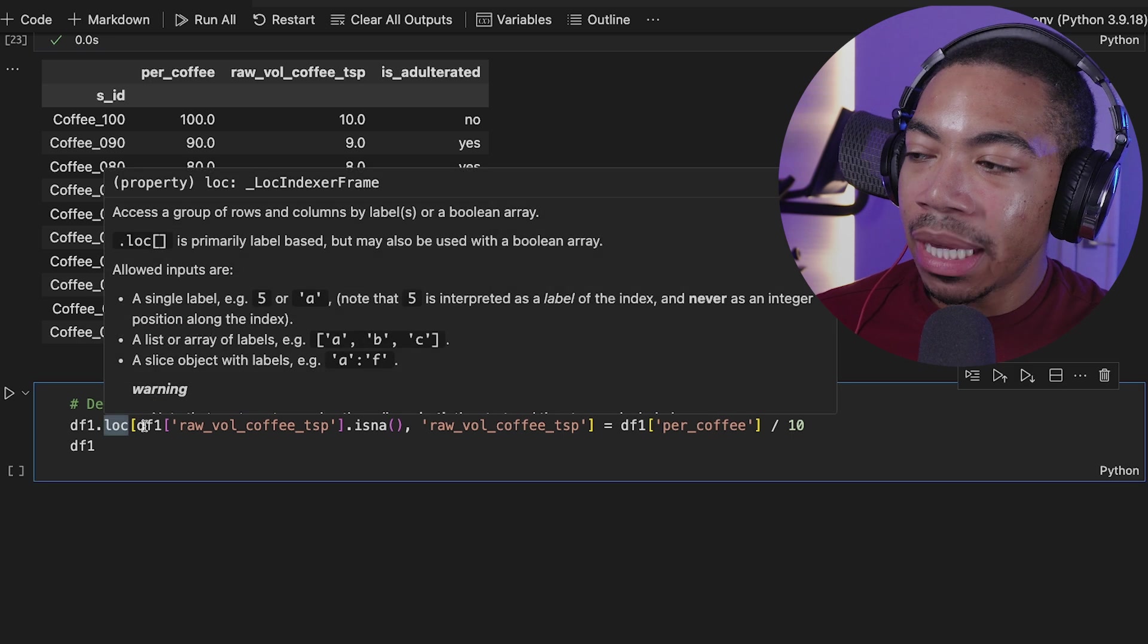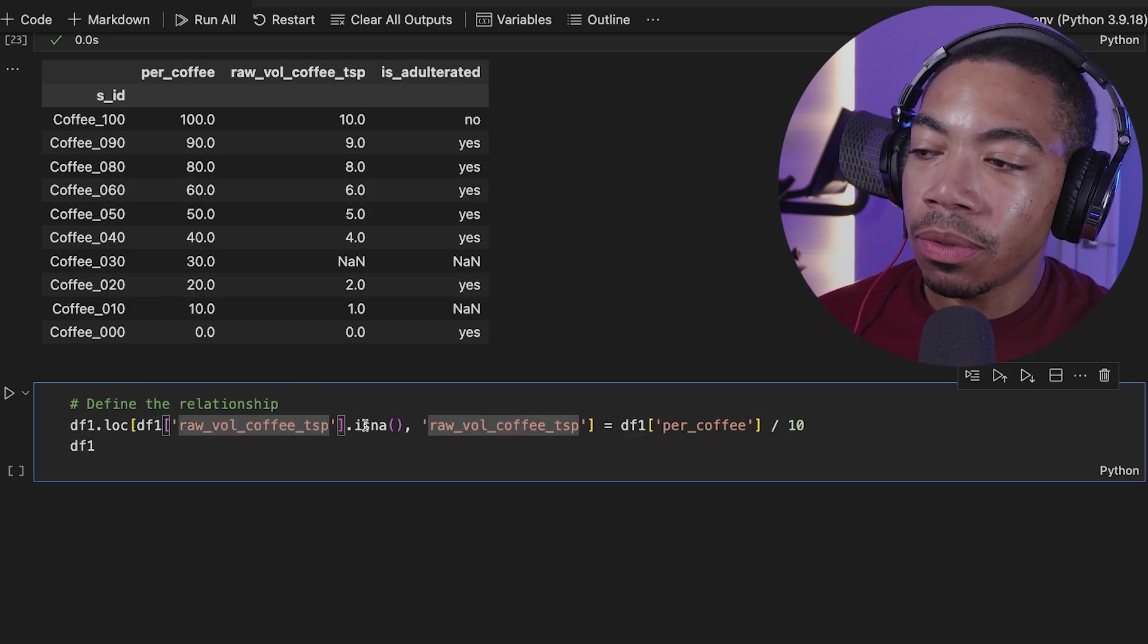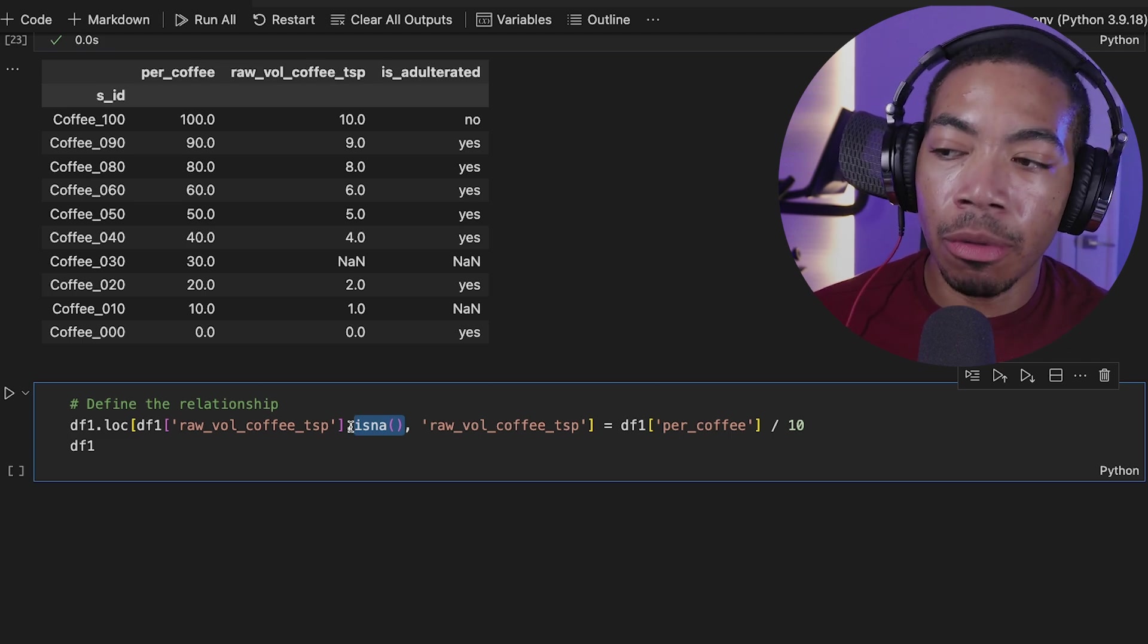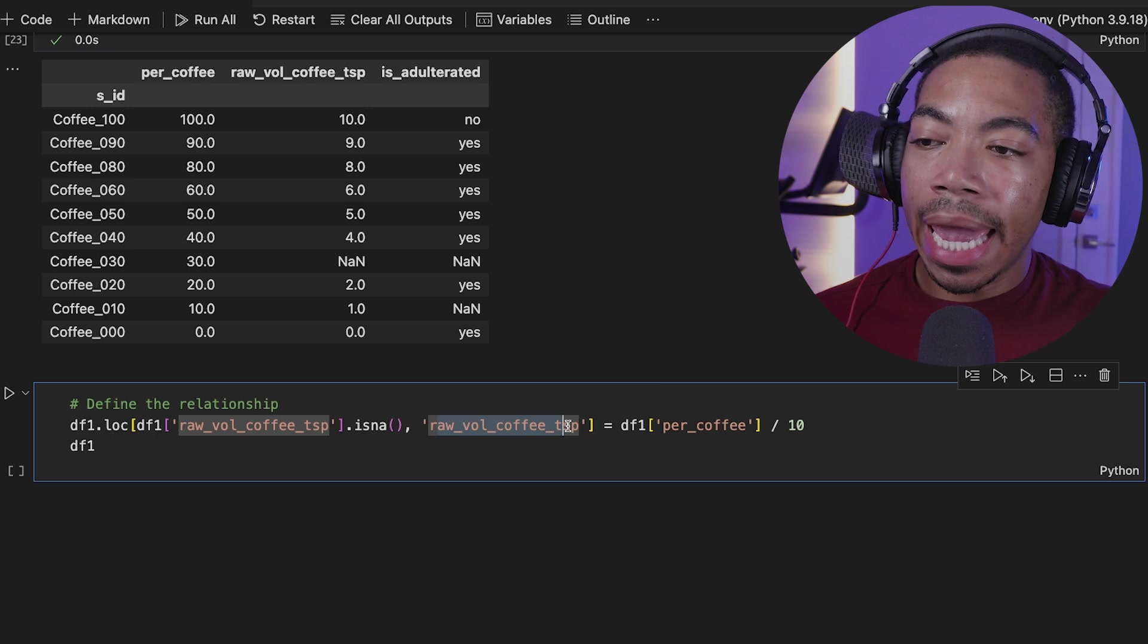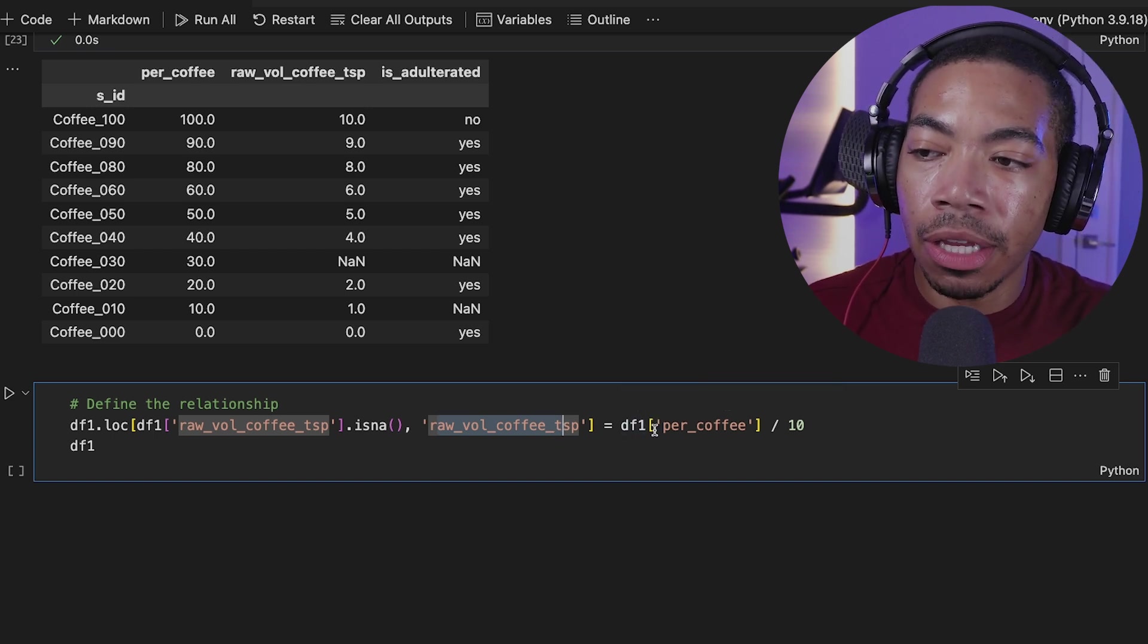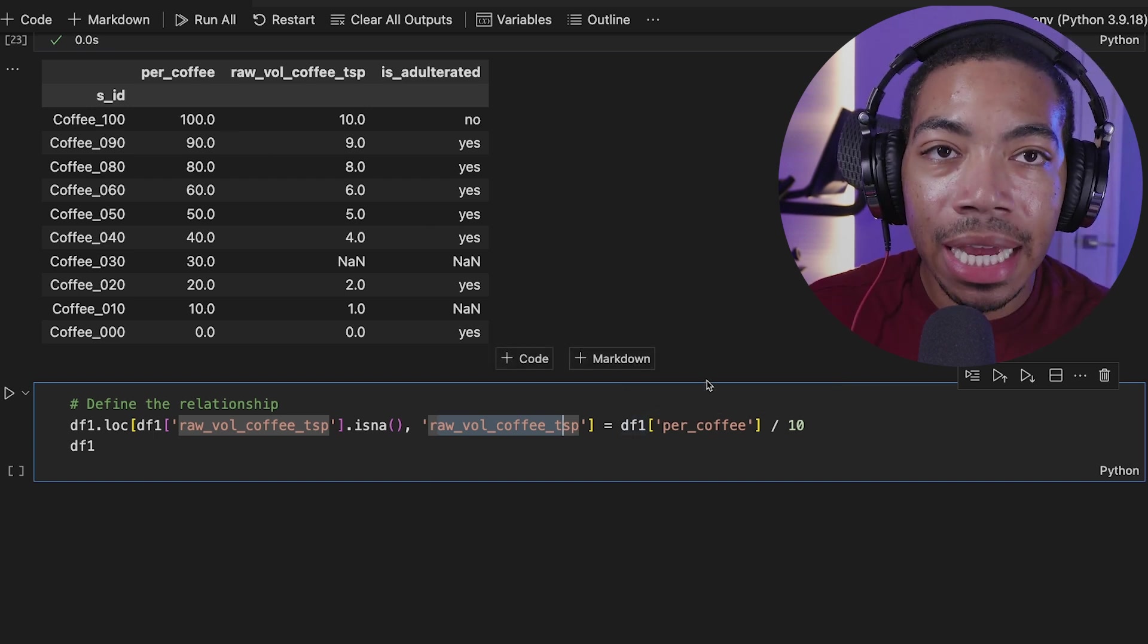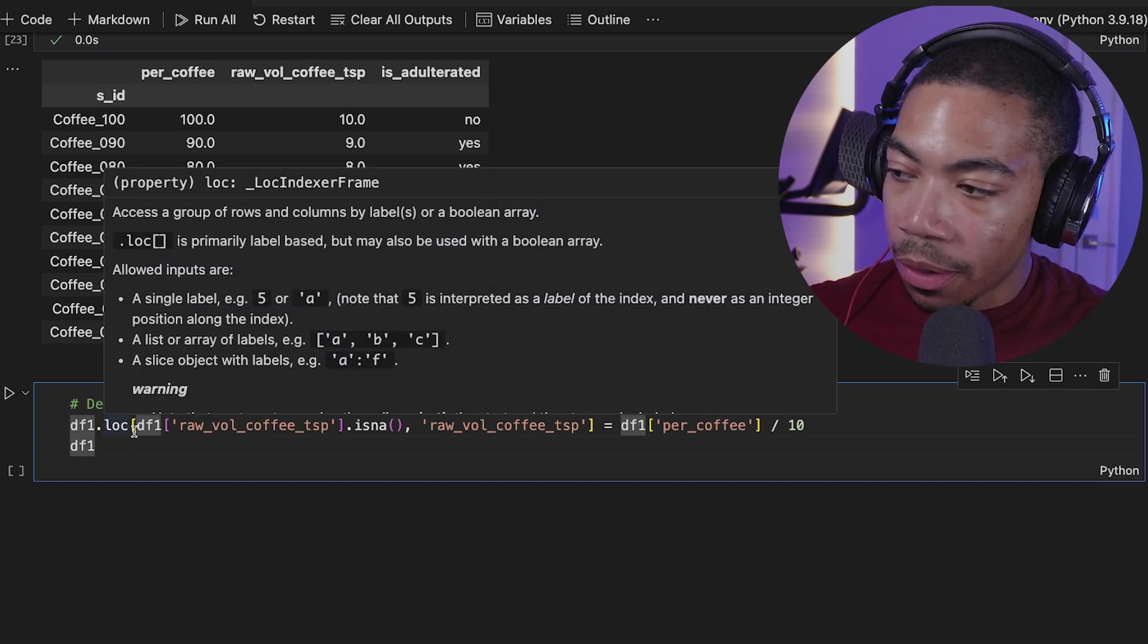So if you can see that, we can use loc to begin subsetting our data. We then look in the raw volume coffee teaspoon data for where we have missing data. So this isna is the method we began with. In the row where this is true, we're also going to look in this particular column and fill that missing value in based on that relationship. So now we're going to fill this missing value in with DF1 percent coffee divided by 10 at that particular location.